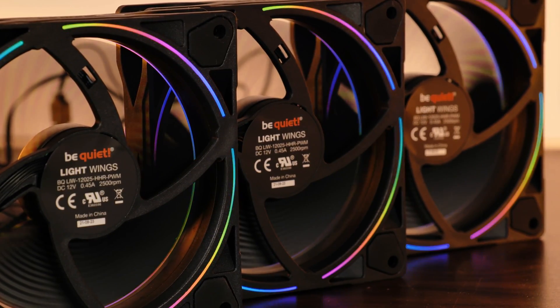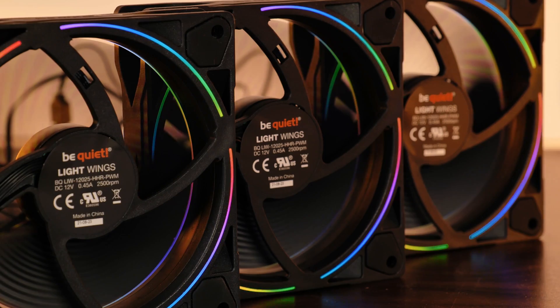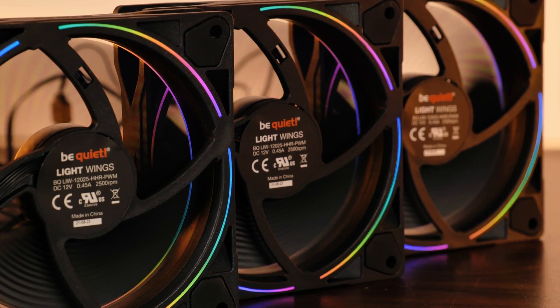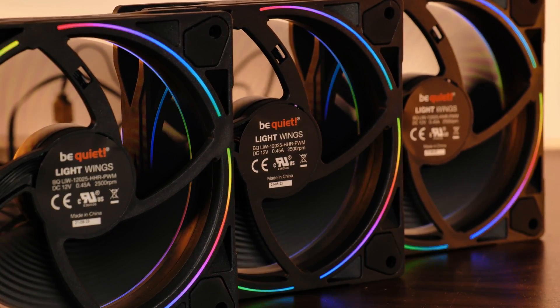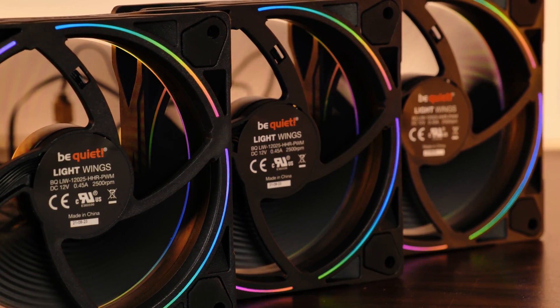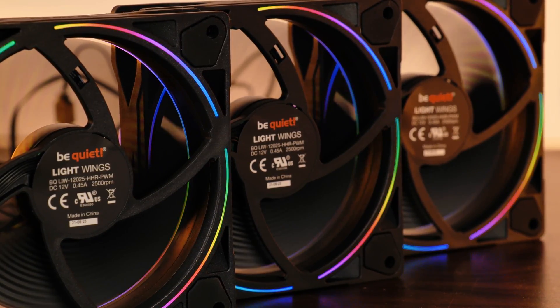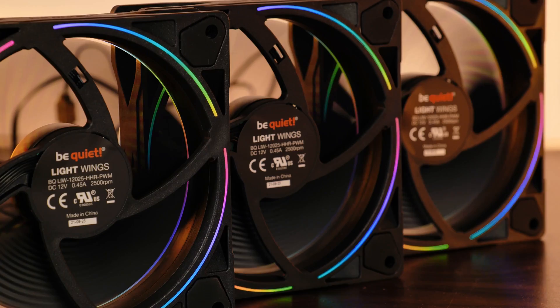As a little bonus, Be Quiet added four little thin cut-ins on the back of the fan to make it look just as good from the back.